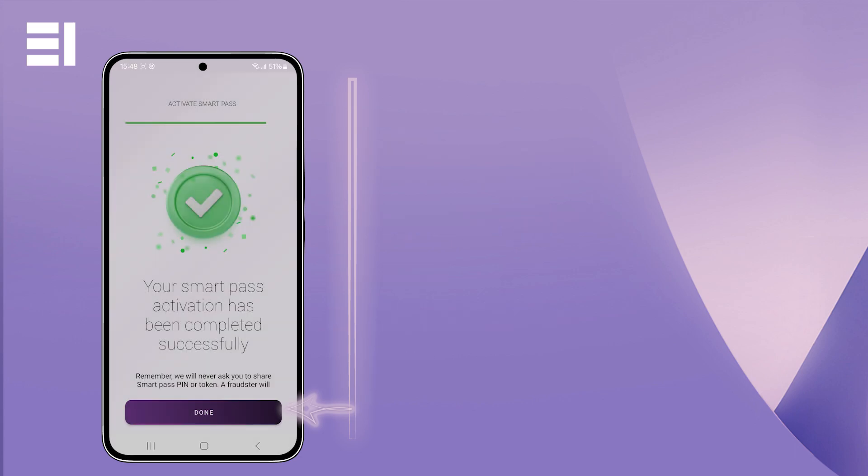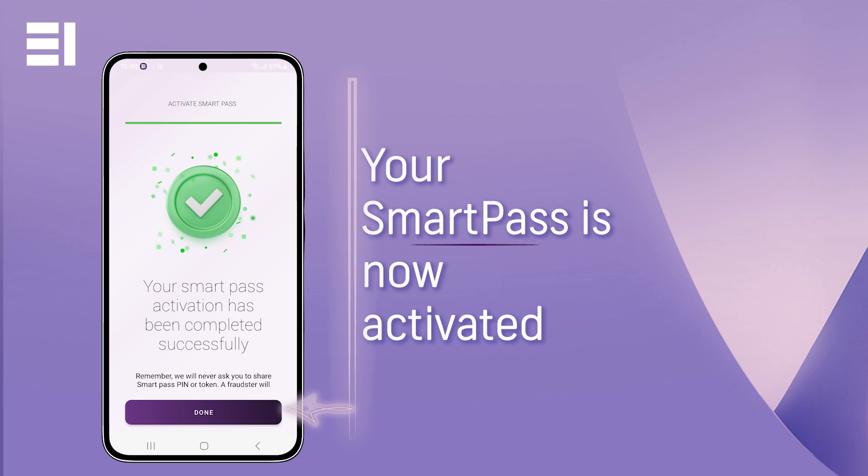Now completed, you will be shown a success message and receive an SMS confirmation that your SmartPass has been activated.